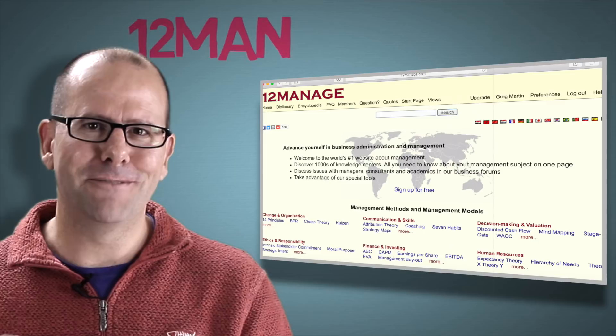Here are some ideas, resources, and models I've found useful over the years. I'll start with a website called 12manage — 12manage.com is a fantastic resource where you can search and look up any of the models I'll discuss in this video. I'll put a link in the description below.